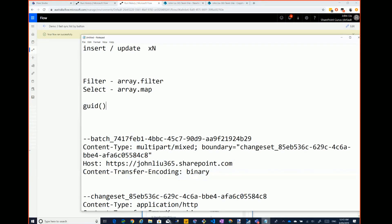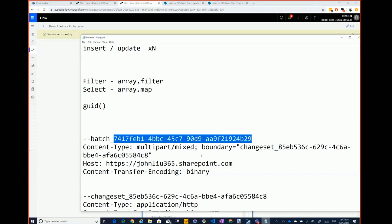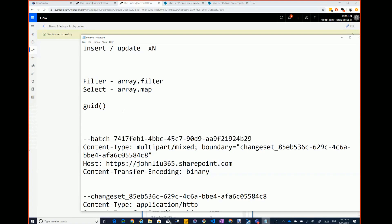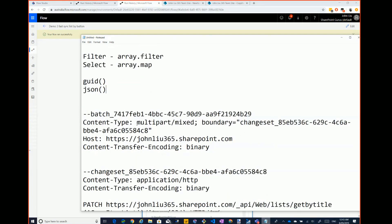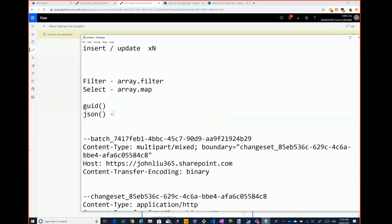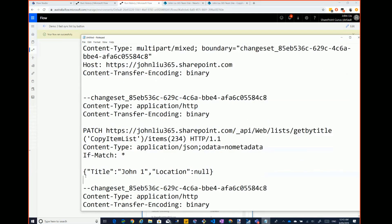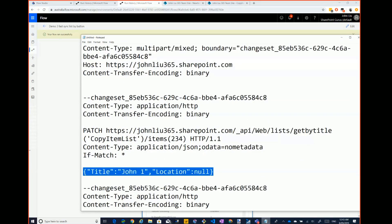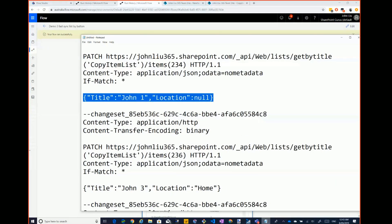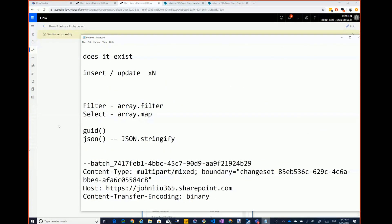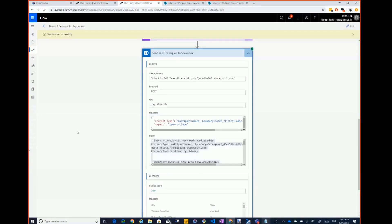Flow has a GUID method expression, so it can create these GUIDs quite easily. The other thing Flow has is a JSON method, which is basically JSON.stringify. That's very useful for turning a row into the type of JSON we need for each row in the batch body.